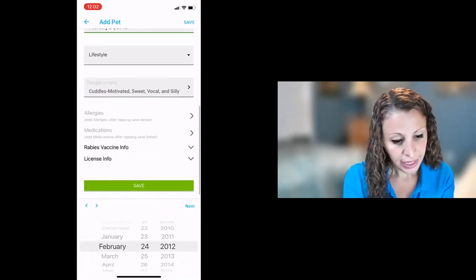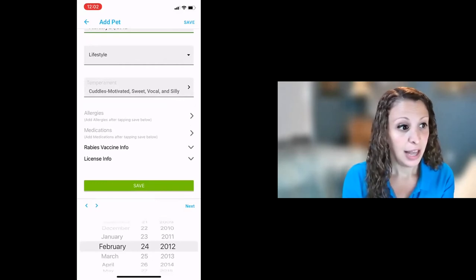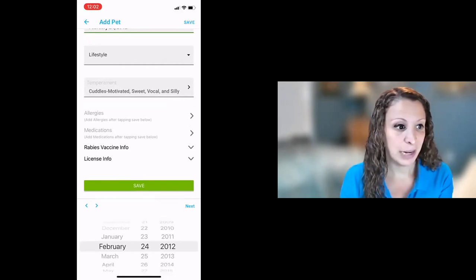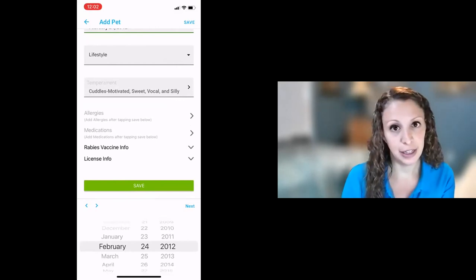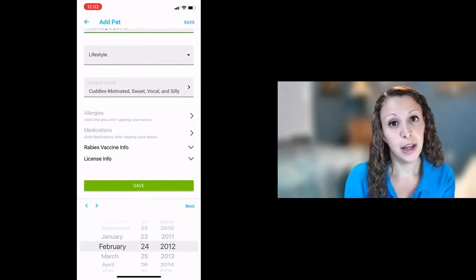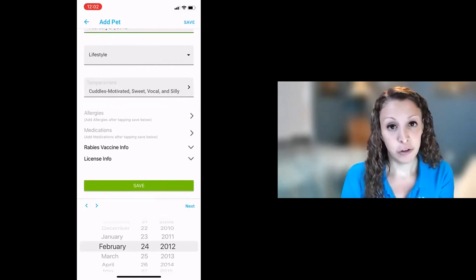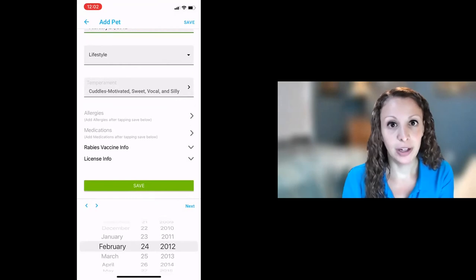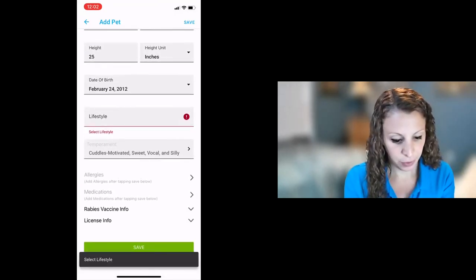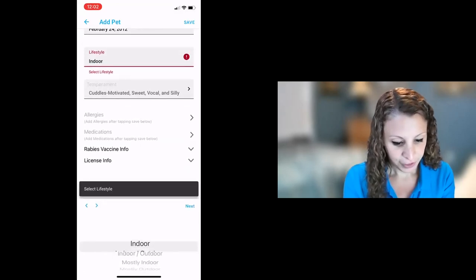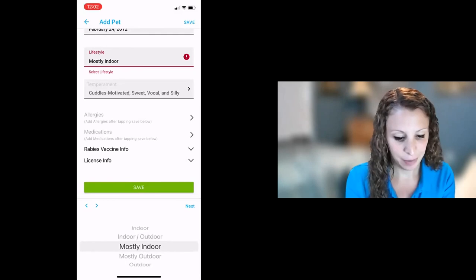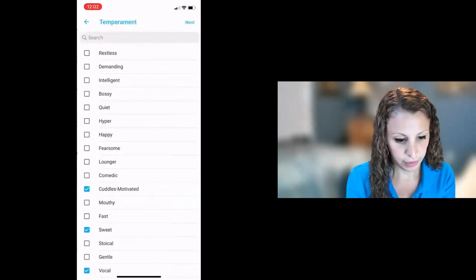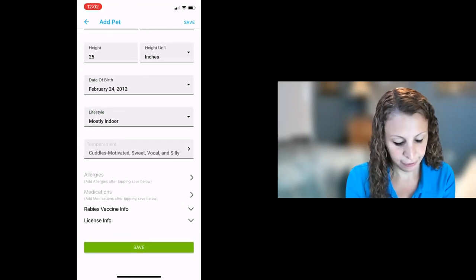And then at the bottom here, you'll see there's a place to enter anything about her allergies, medications, her rabies info, her license info. That's all optional. You don't have to fill it in. You can come back and do it later if you want. But the WAGS app is a great place to store any of your pet's records, just so you have it all together in one place should you ever need it. So we're going to move ahead though. Oh, I forgot lifestyle. So for lifestyle, Acadia is mostly indoor, but she does go outside. So we'll put mostly indoor. All right, we are ready to save.